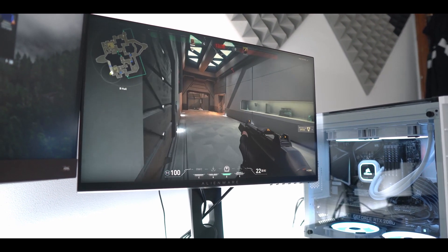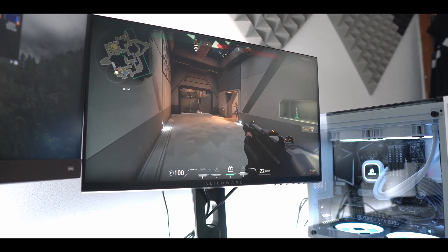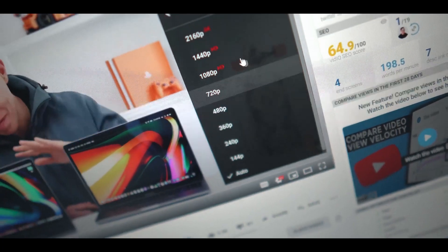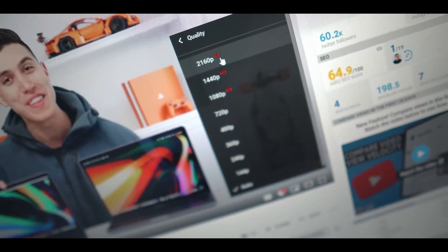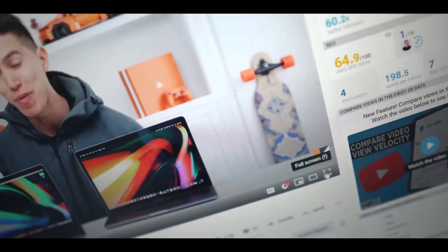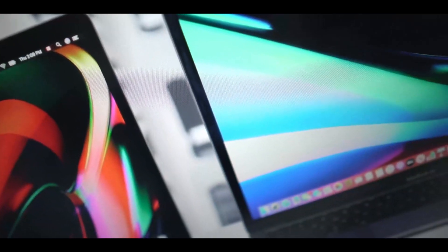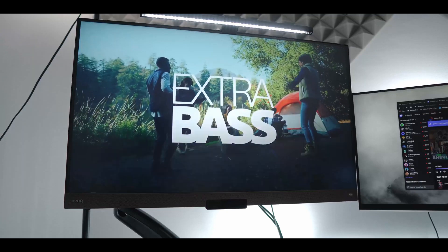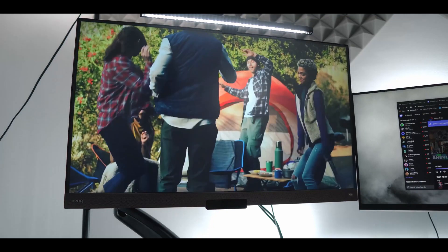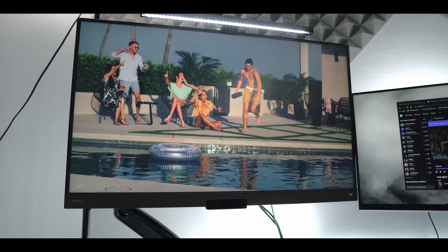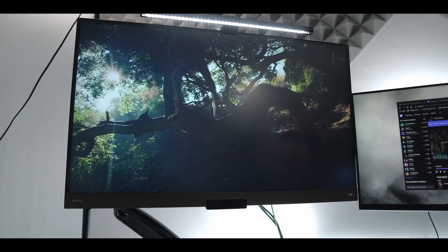When I'm not gaming though, I'm always using the 4K beauty from BenQ. It runs at a max refresh rate of 60Hz which isn't an issue to me because I don't game on it. I mainly use it for creating content here on YouTube or just consuming media.